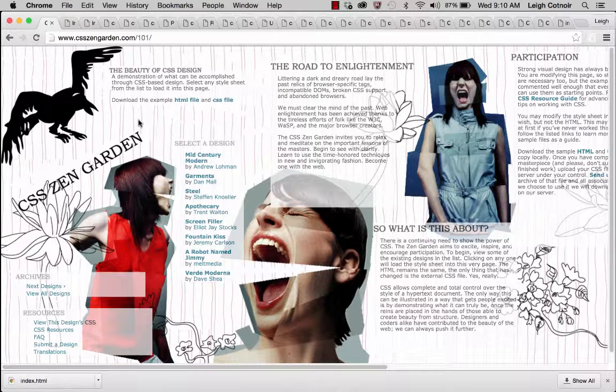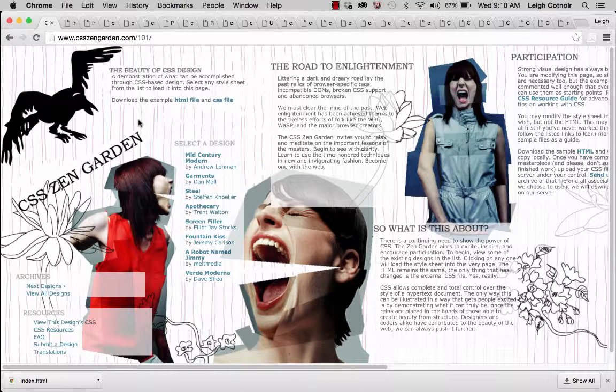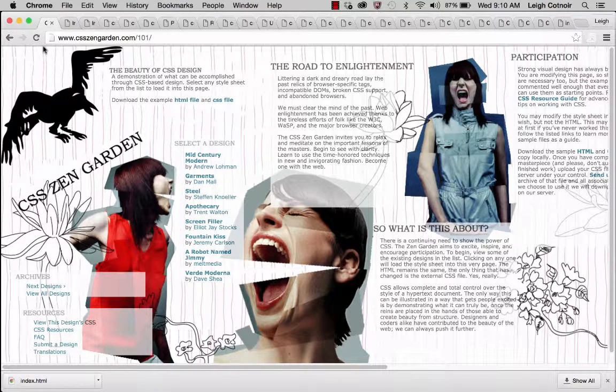Okay, so I'm going to pick up where we left off, and I'm going to show you some examples of student work from previous Zen Garden assignments.